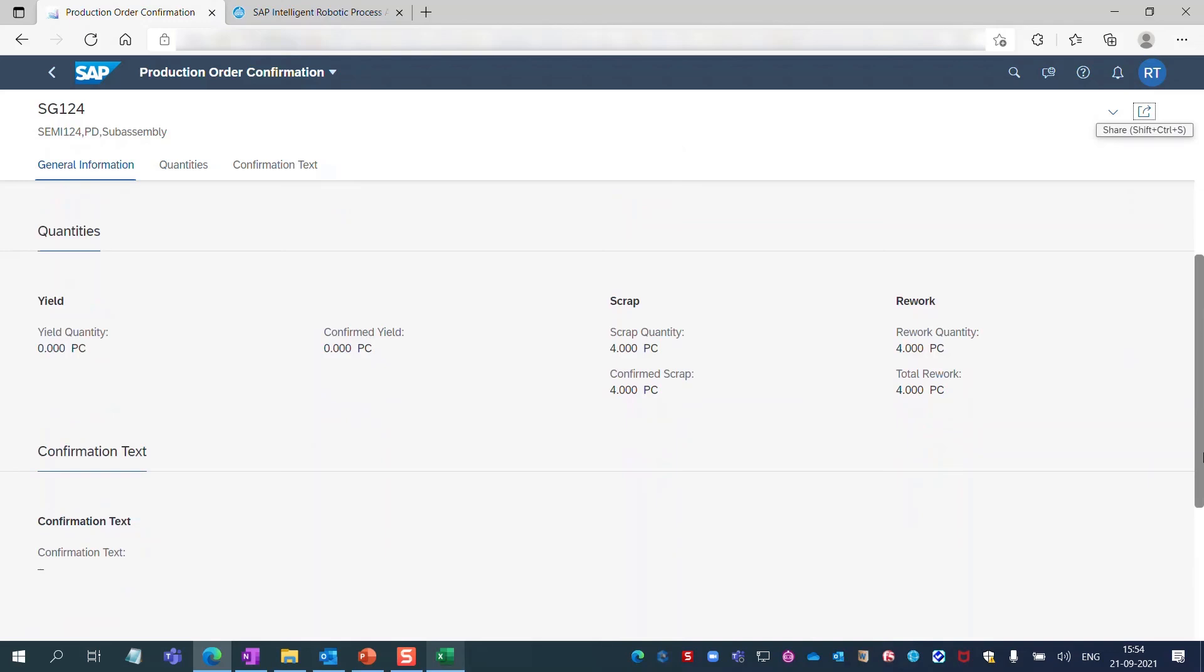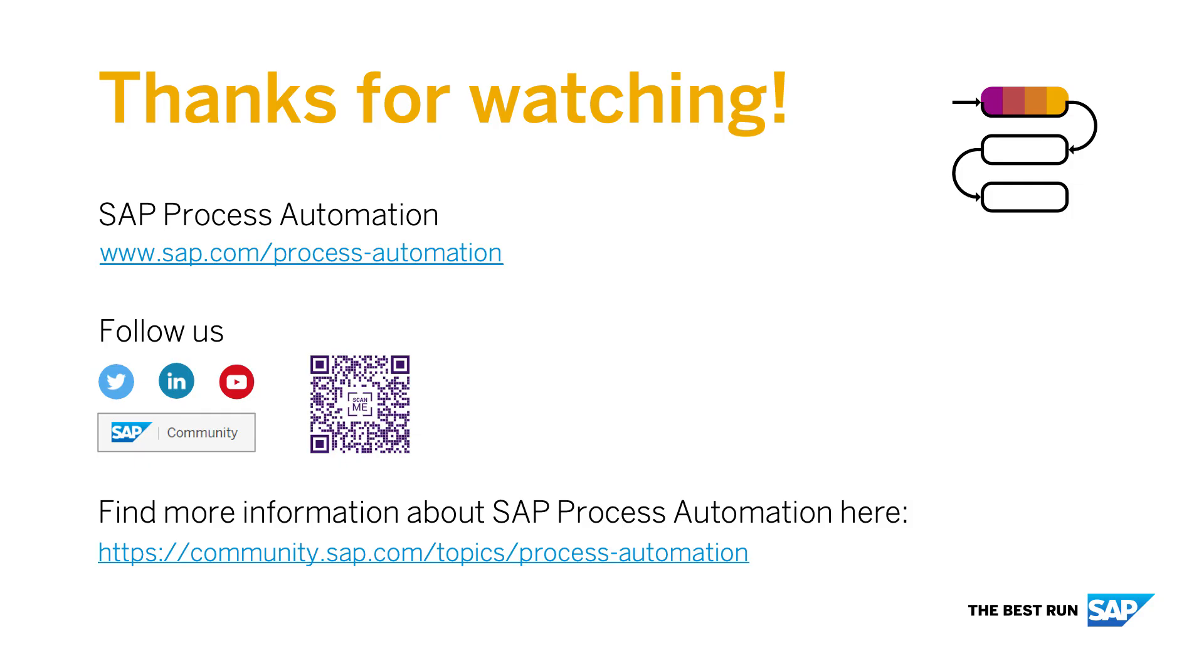The supervisor can now move on to another task. This pre-built content package is available to download in the Process Automation store. Thanks for watching.